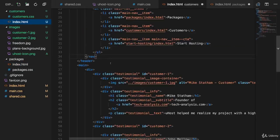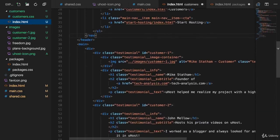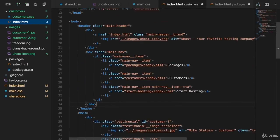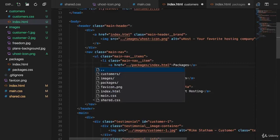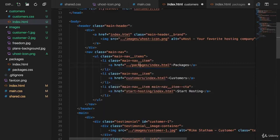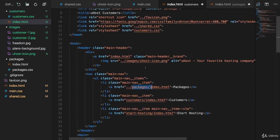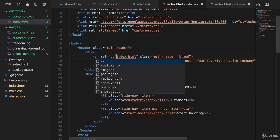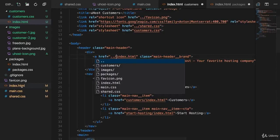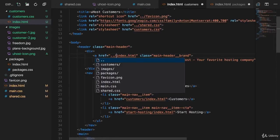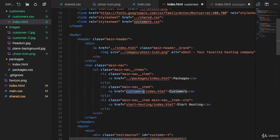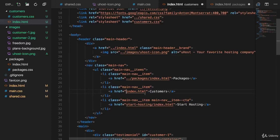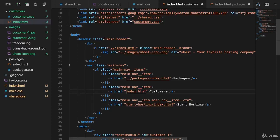And from inside the customers page in our header, we also need to adjust the links because we copied that in from our main page. For packages, we should go up one level and then go into the packages folder. For the brand, we should also go up one level and then navigate to index.html. So to our main HTML file. For customers, however, we can just target index.html because that's exactly the page we are on. And start hosting while we don't have that yet. We'll add it later.